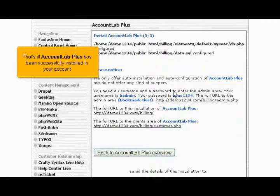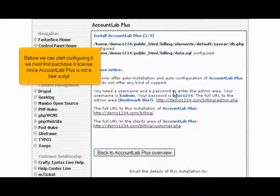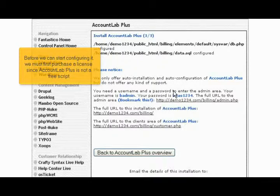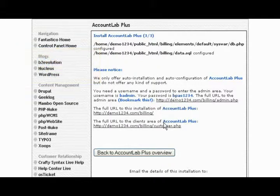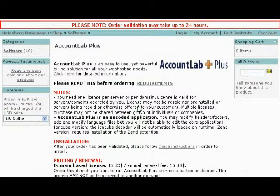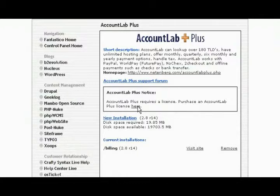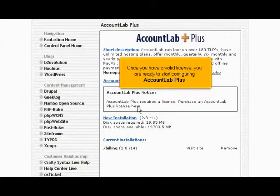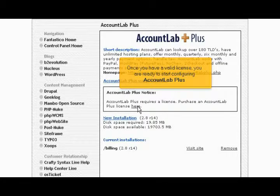That's it! Account Lab Plus has been successfully installed in your account. Before we can start configuring it, we must first purchase a license since Account Lab Plus is not a free script. Click here to purchase a license. Once you have a valid license, you are ready to start configuring Account Lab Plus.